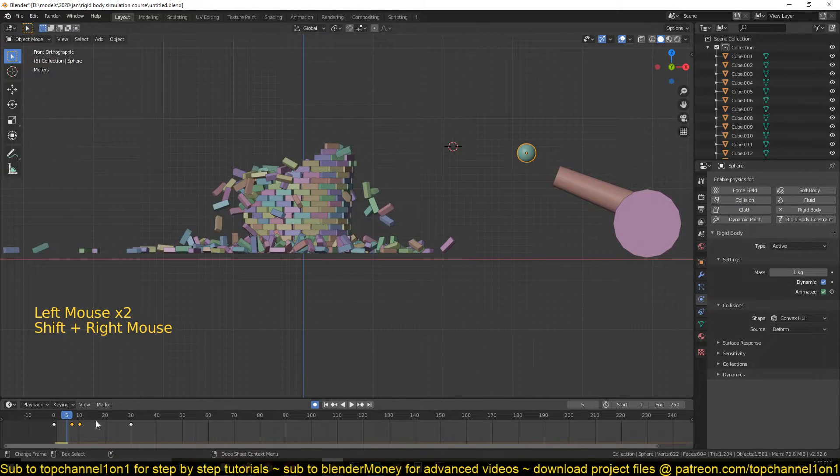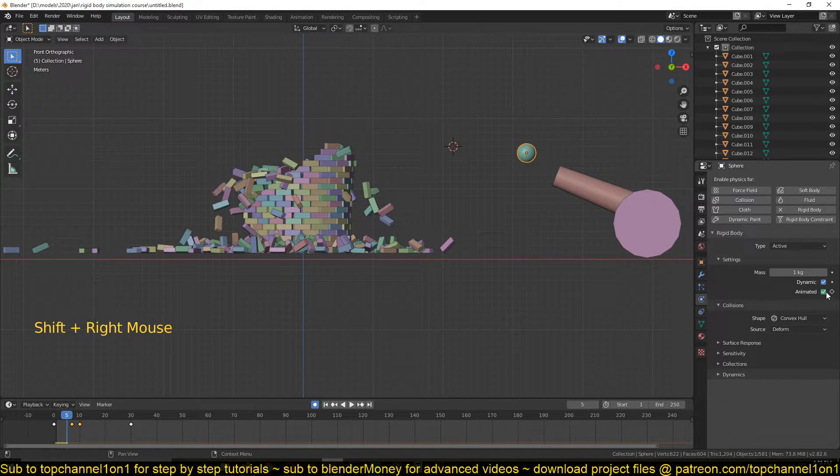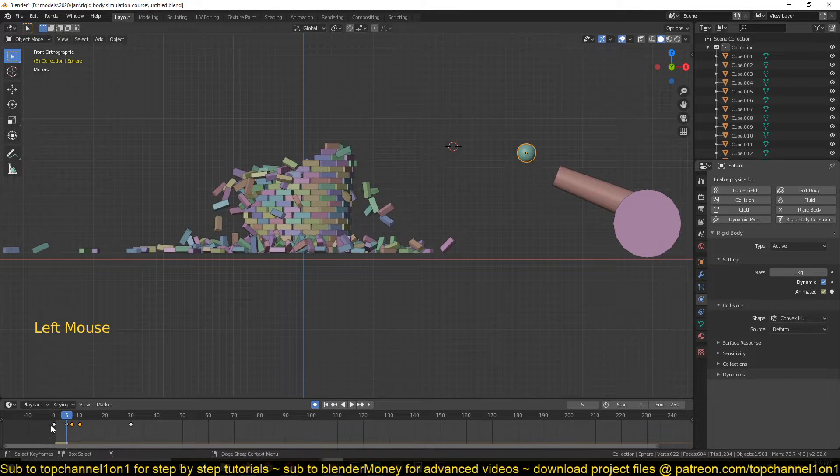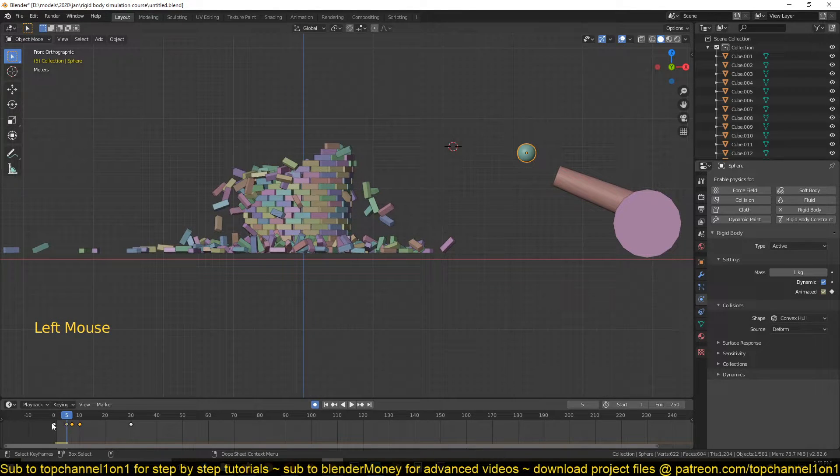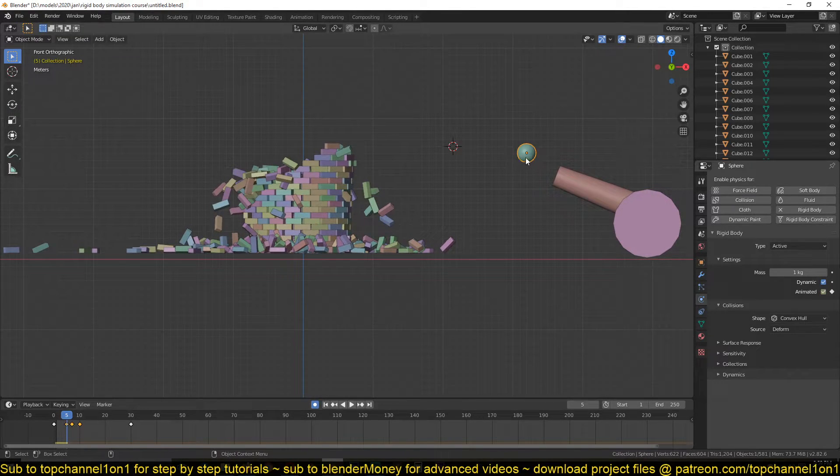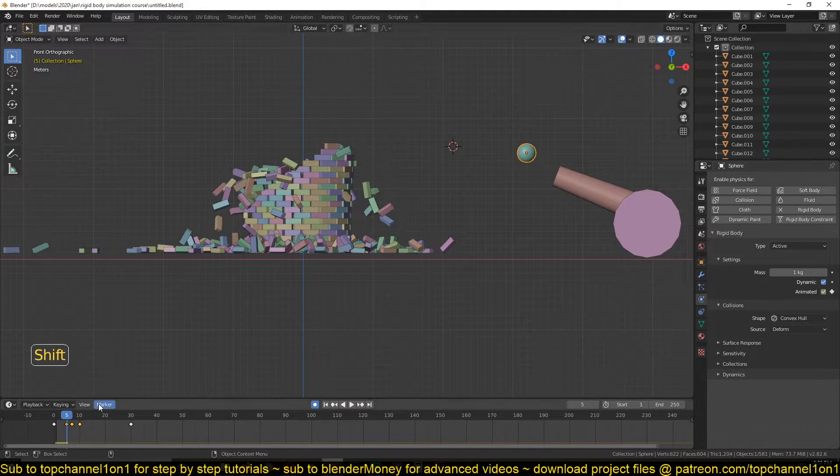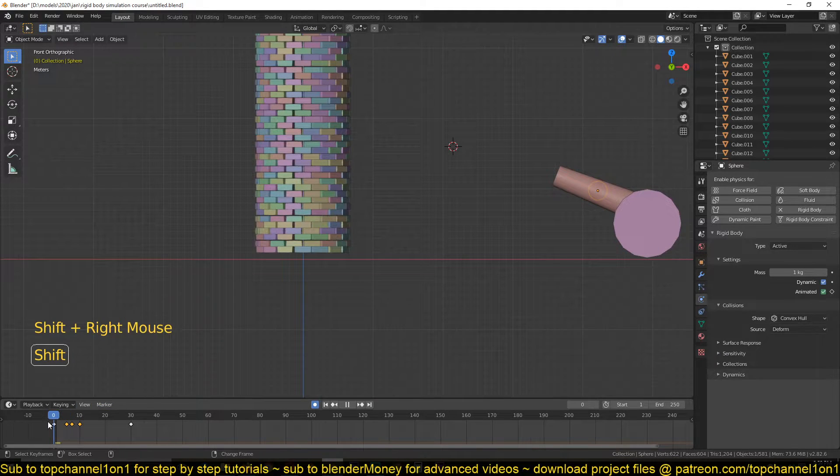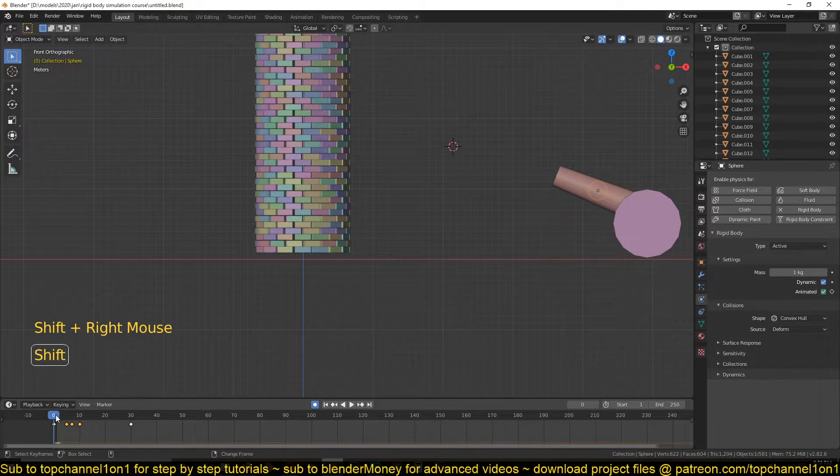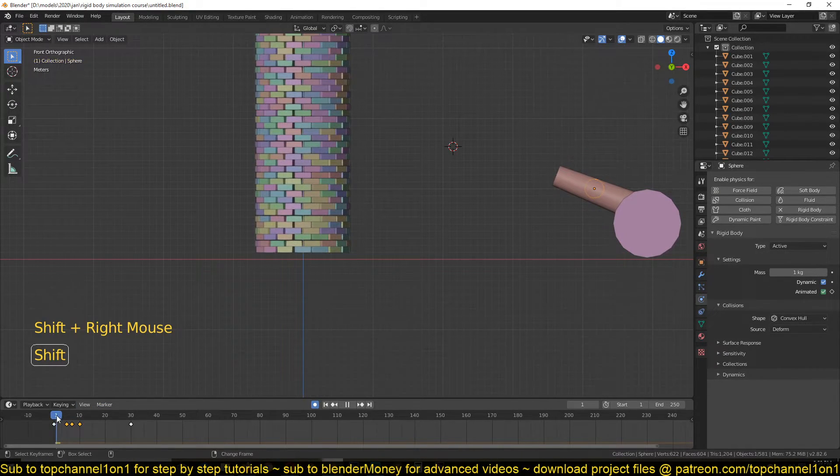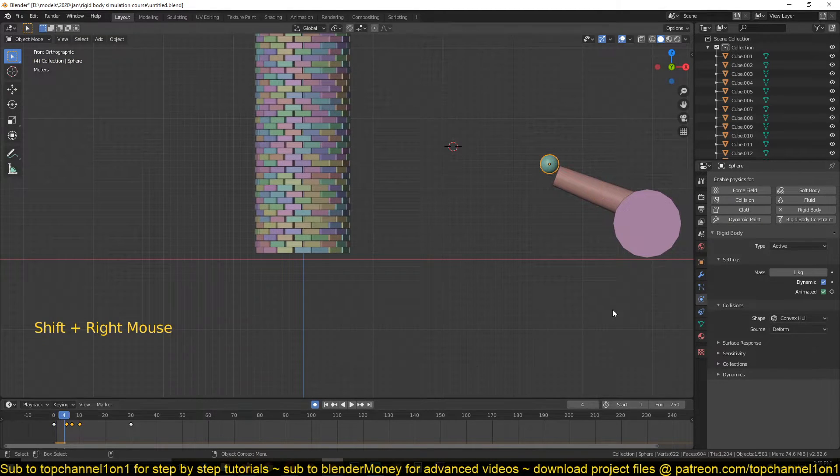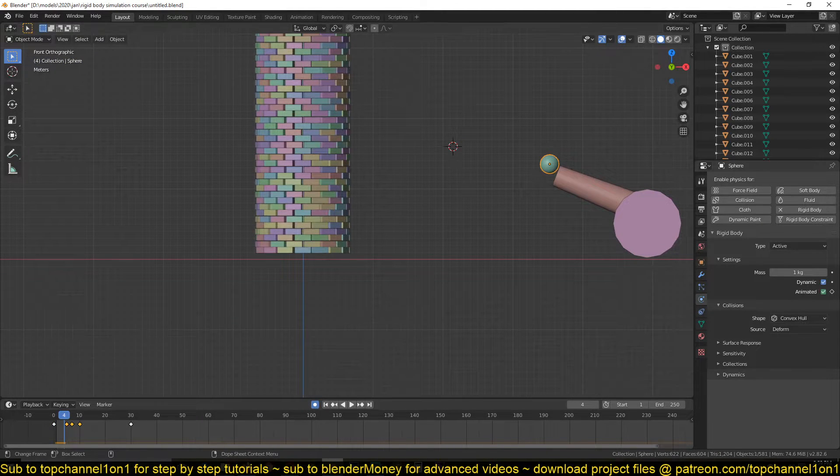So I'll have it switched on at frame 4 so that we start the animation with this Animated property on. So you can see if you look at it when I move my timeline indicator here, you can see that it's always on.